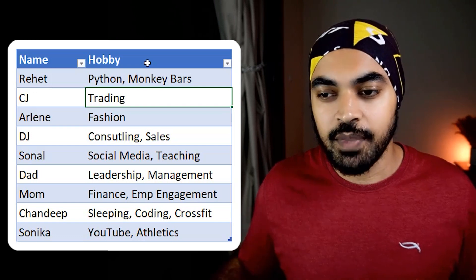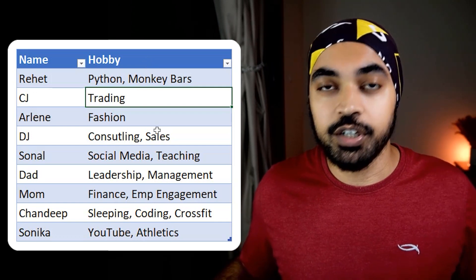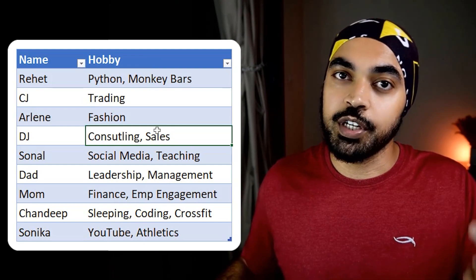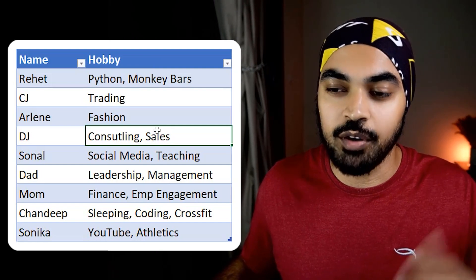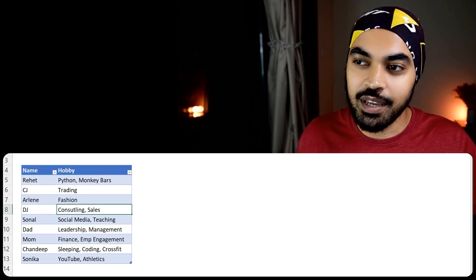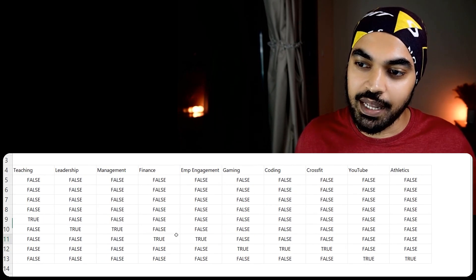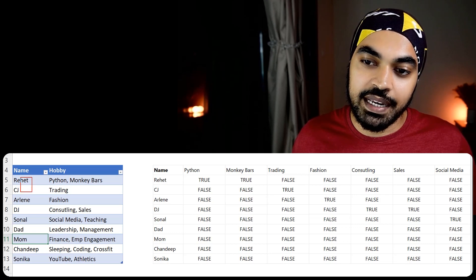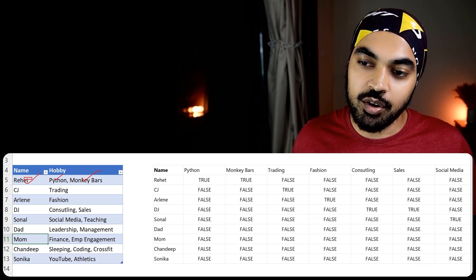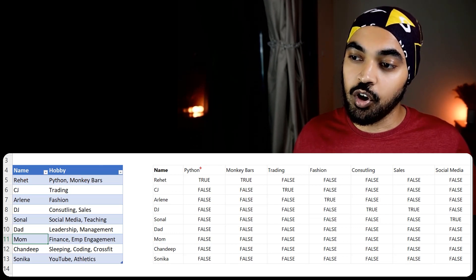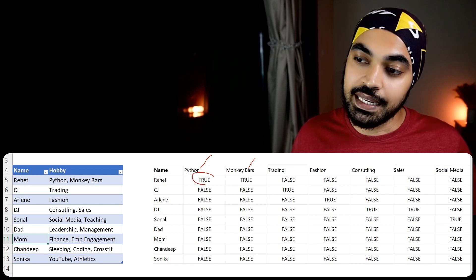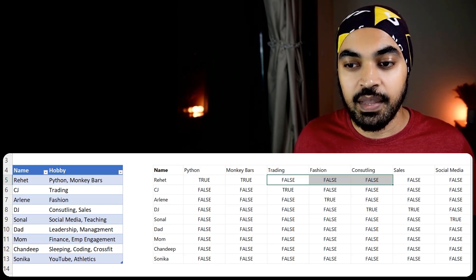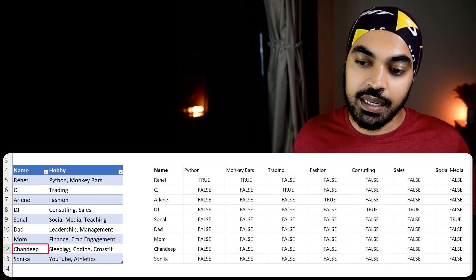So what do you have to do? For every single hobby mentioned here, you'd have to create a column and mark that person true if they are pursuing that hobby in that particular column. I've prepared some dummy output to help you understand. My son Rahet is pursuing Python and monkey bars, and I've created two columns — Python and monkey bars — and he has been marked true against those, with everything else being false.